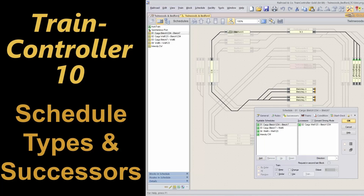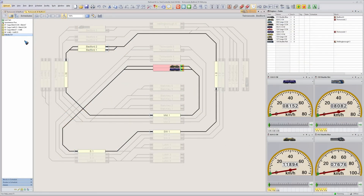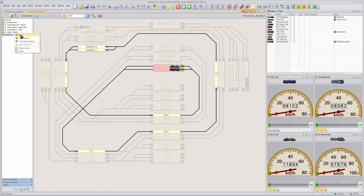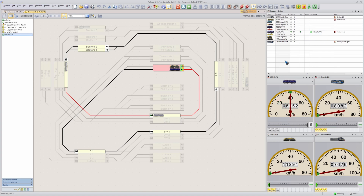Welcome to video 10 on Train Controller Gold. In this episode we'll have a closer look at schedule types and schedule successors to see how we can have trains run indefinitely. In the previous video we created a schedule called 'Intercity Clockwise' where a train starts at station Twinwoods, drives to Bedford for a scheduled stop, then drives back to Twinwoods. Once the train arrived at the destination block, the schedule was removed from the list and the train stopped. If we want these trains to run indefinitely, what do we need to do to accomplish that?